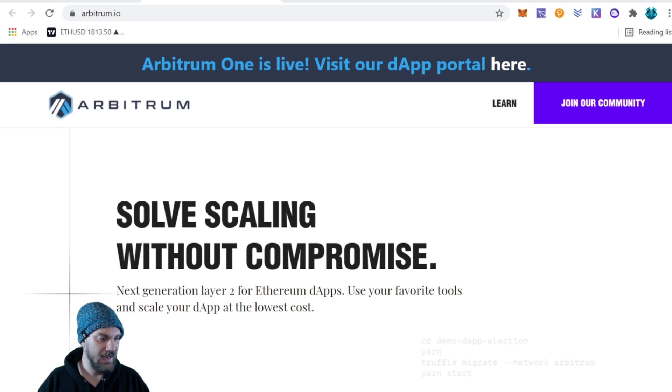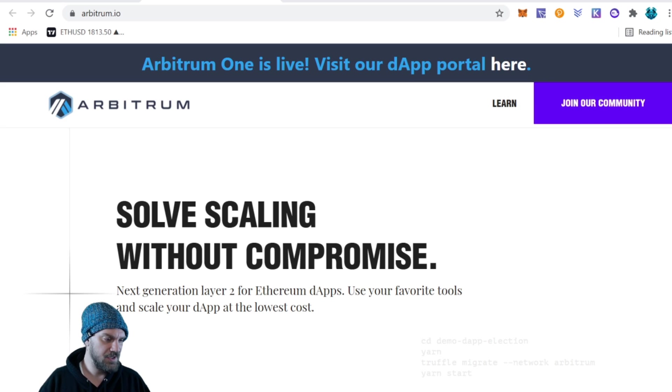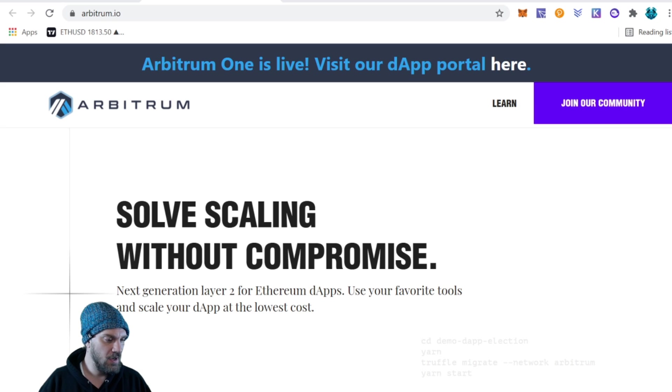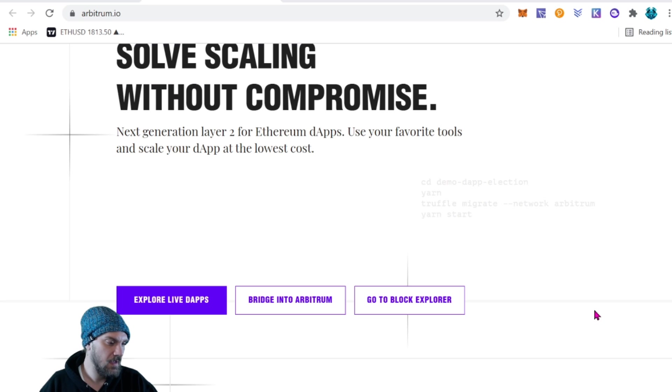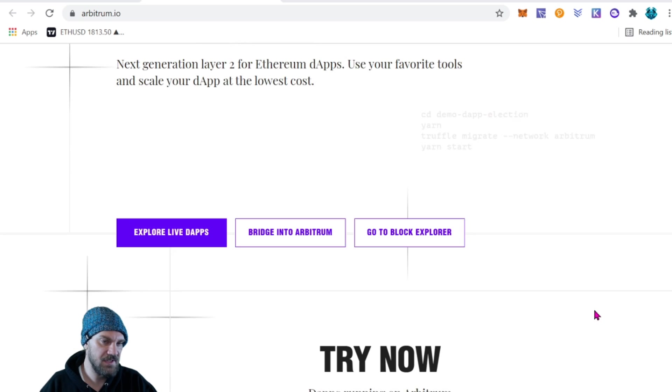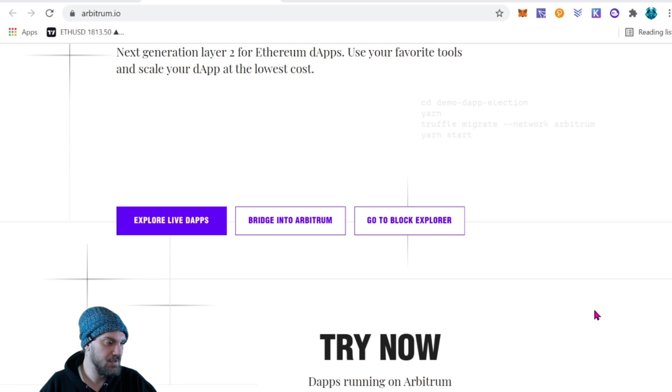Next generation layer two for Ethereum dApps. Use your favorite tools and scale your dApp at the lowest cost. And we can see right here it does give us a couple options.